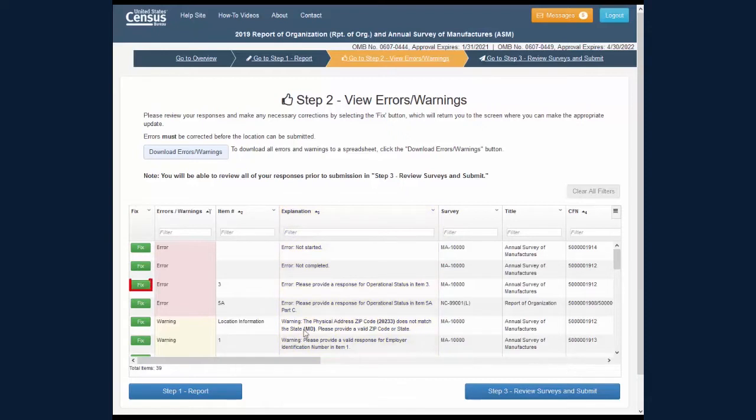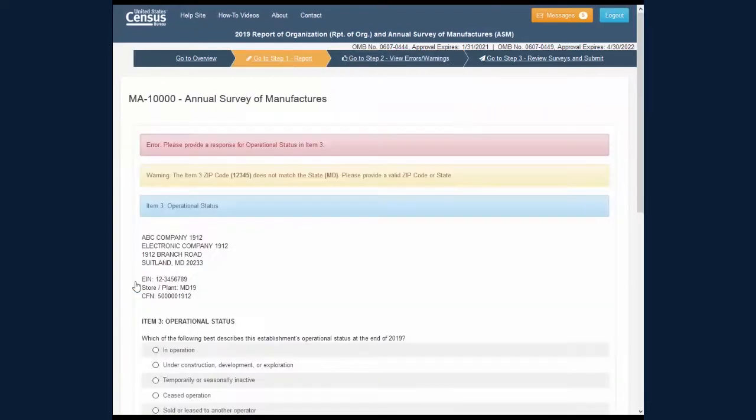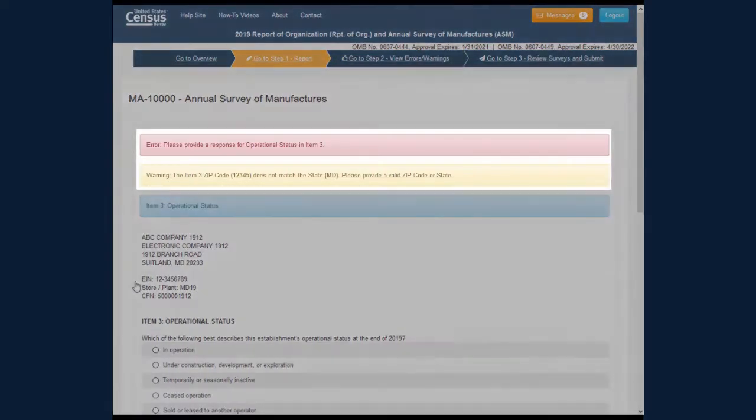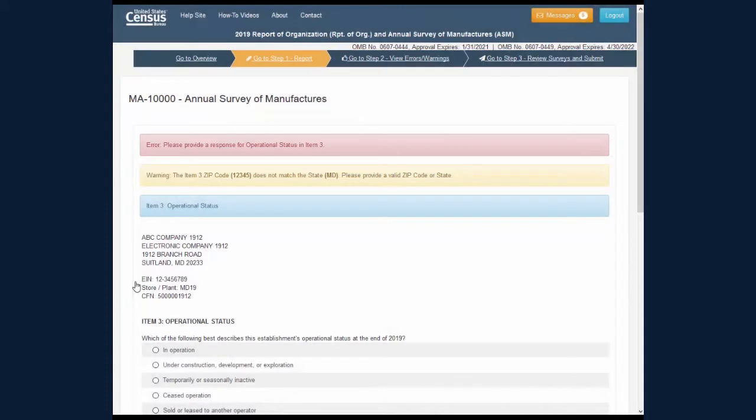Click the green Fix button on a row to go directly to the survey view for that error or warning. You will find explanations of the errors and warnings at the top of the screen. You must resolve any errors on a survey before you can submit that survey.